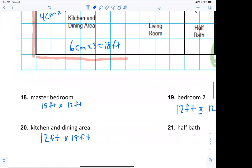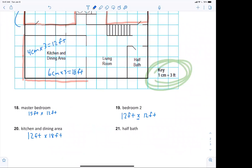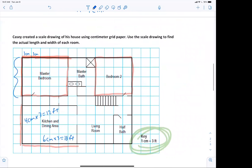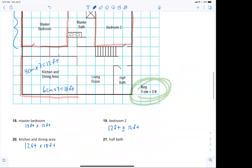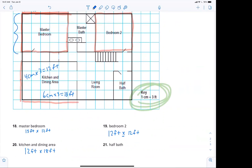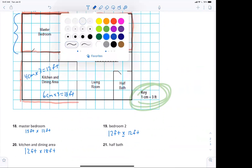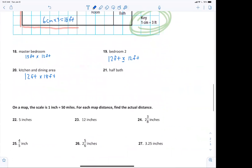They're not asking for the perimeter of the room. It says 'use the scale drawing to find the actual length and width of each room' — we're not doing the perimeter. For the half bath: six feet by nine feet. Two centimeters times three is six, and three centimeters times three is nine.